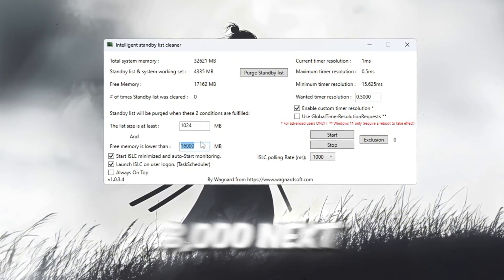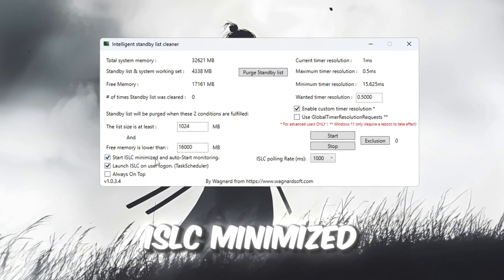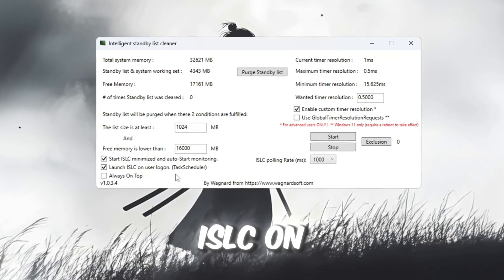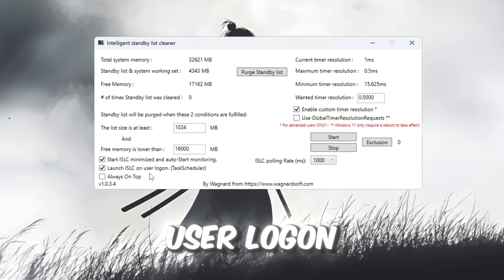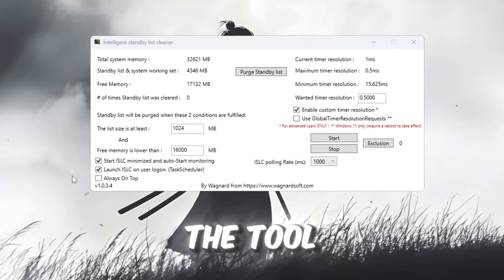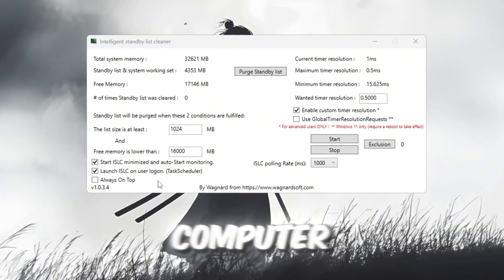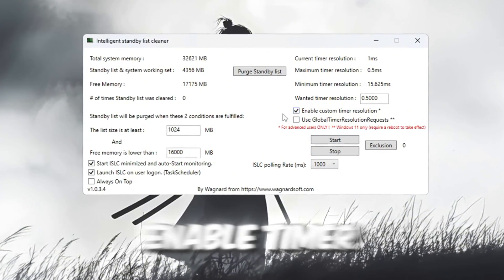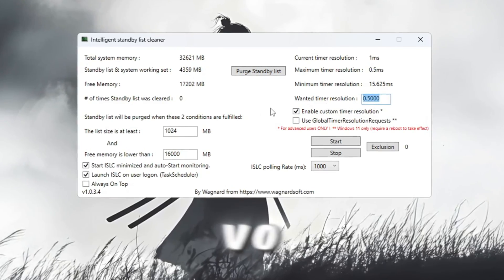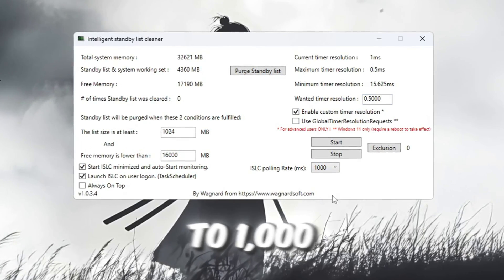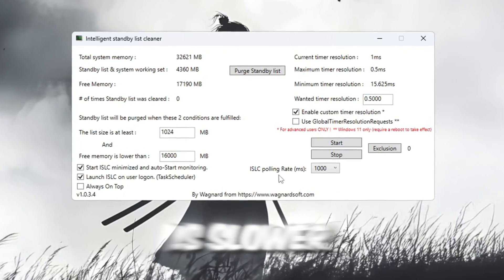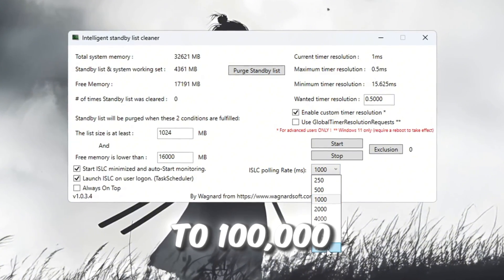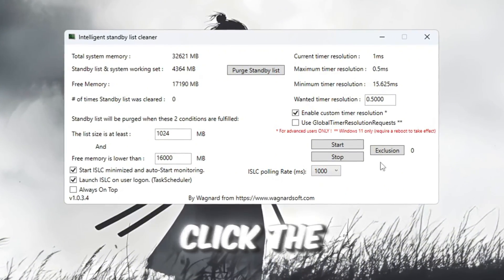Next, check the boxes that say Start ISLC Minimized and Launch ISLC on User Logon. This will make sure the tool starts automatically every time you turn on your computer. On the right side, enable timer resolution and set it to 0.5. Set the polling rate to 1,000, but if your PC is slower, you can set it to 1,000 instead.